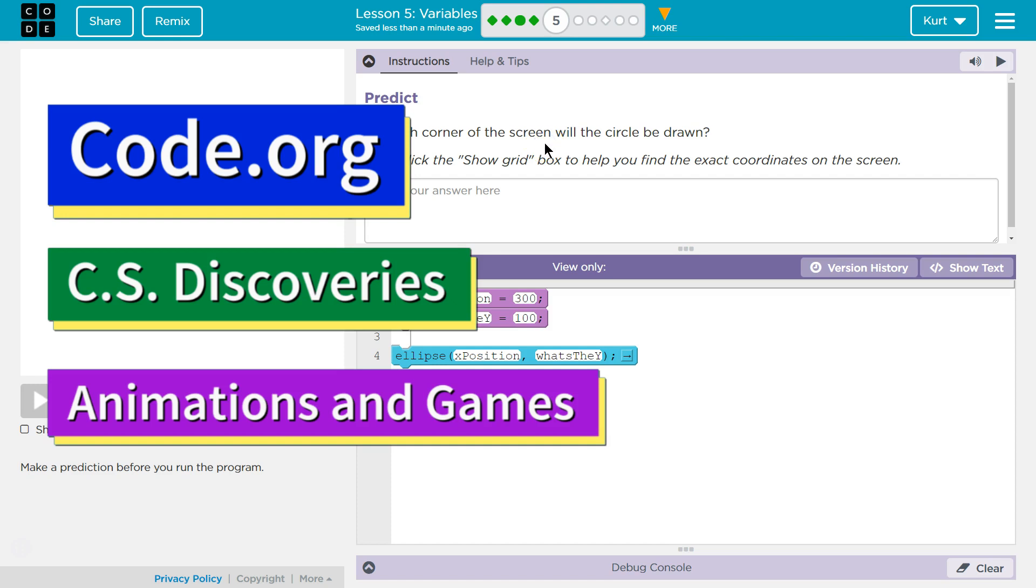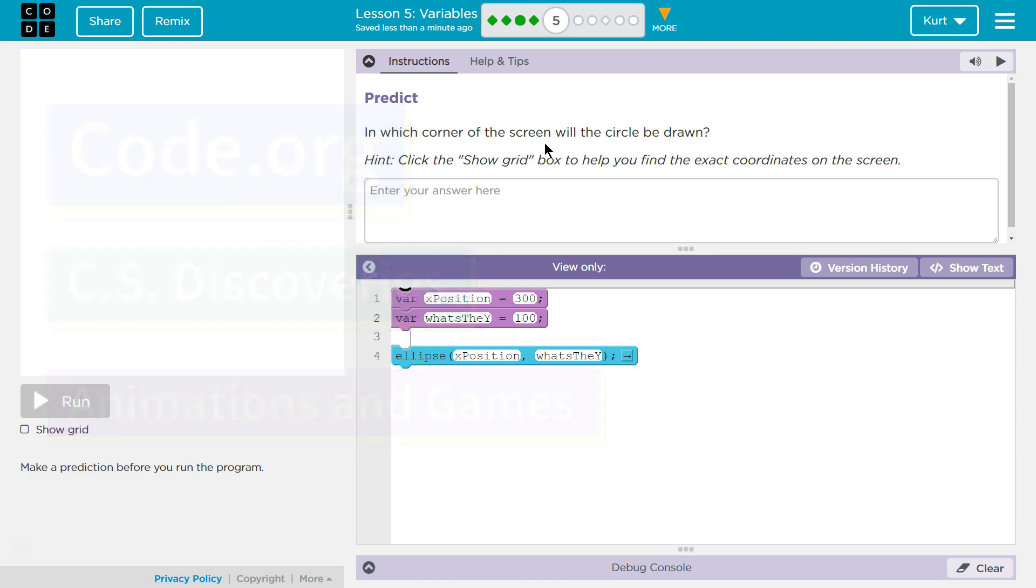This is Code.org. I'm currently working on their CS Discoveries course. I'm doing Animation and Games, which is Unit 3. I'm on Lesson 5, Part 5, which is all about variables.